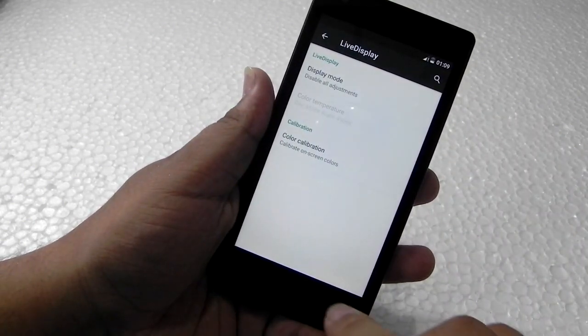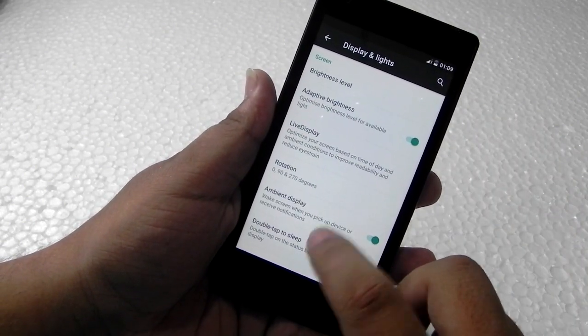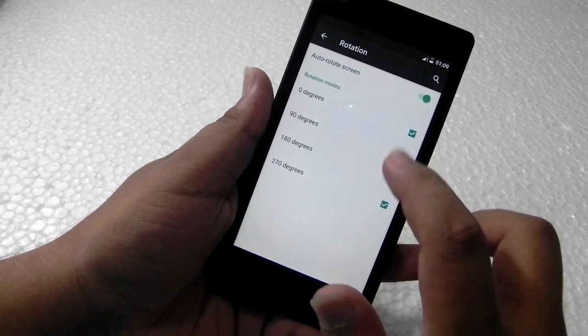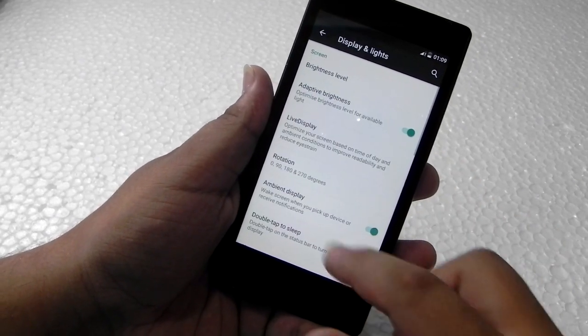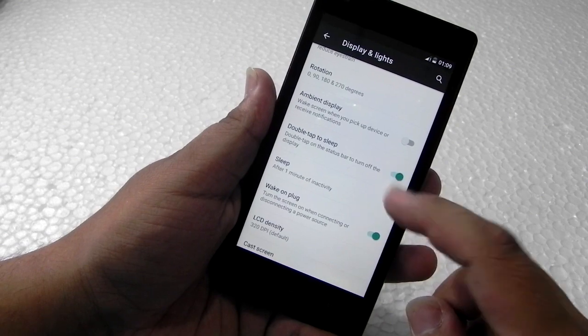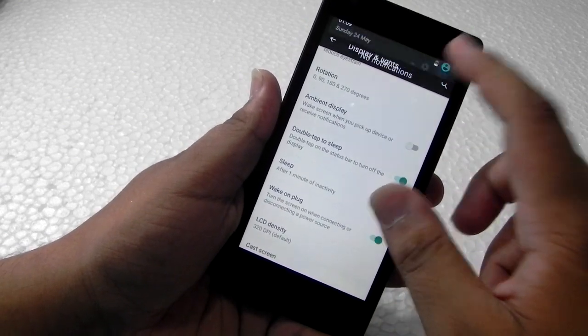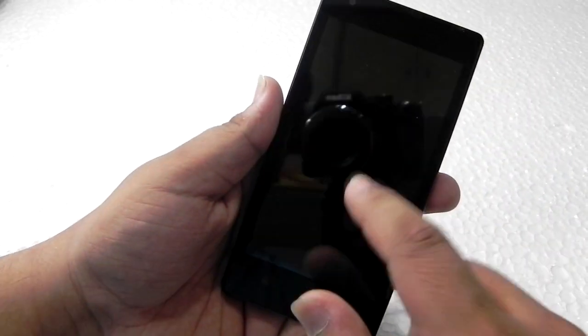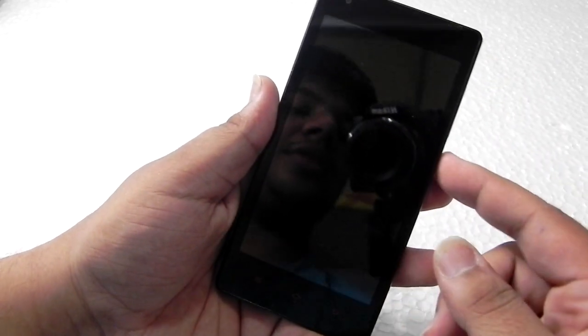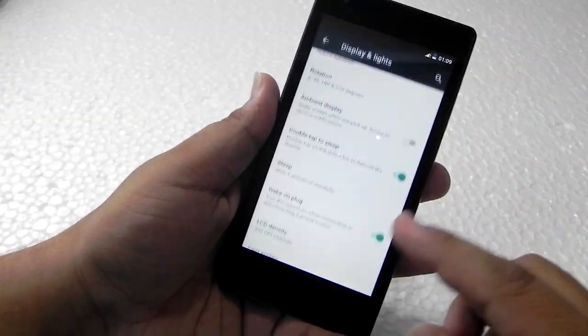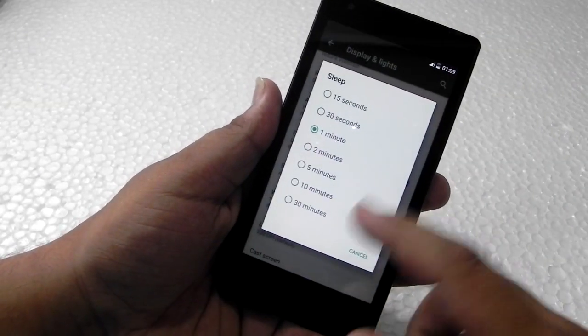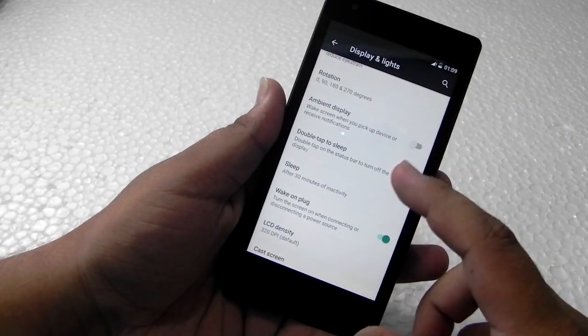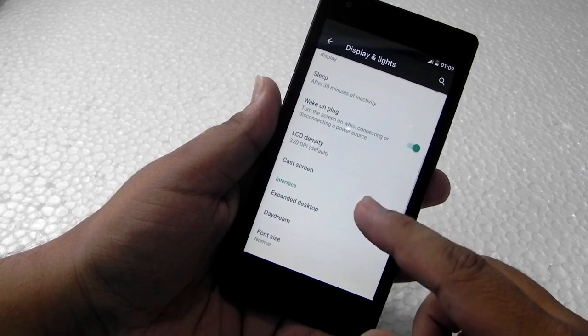I usually keep it off, but you can do whatever with it. 180-degree rotation is also there. Ambient display is also supported. Double tap to sleep—double tap to wake is still not added in this, I guess. They are not able to get that, but double tap to sleep is there, so that's good.